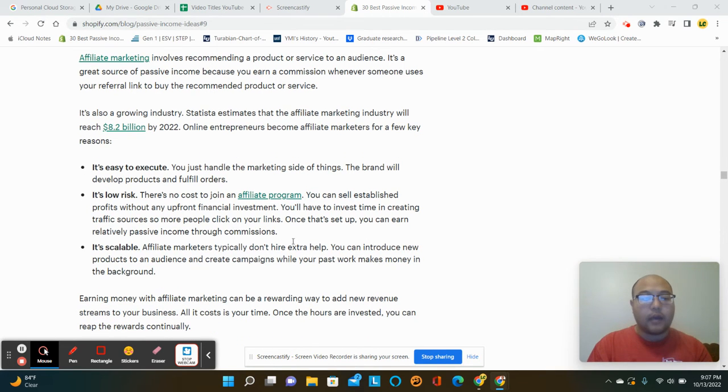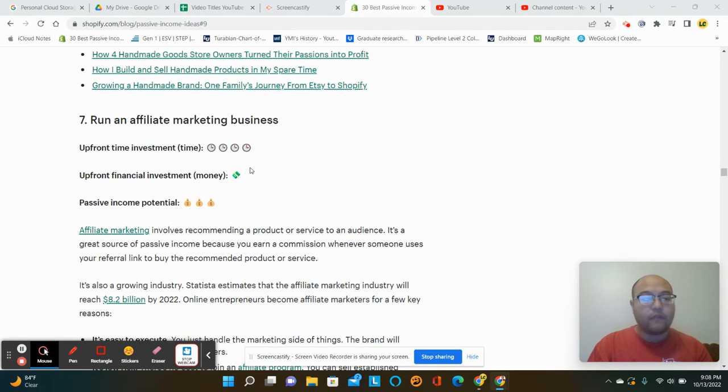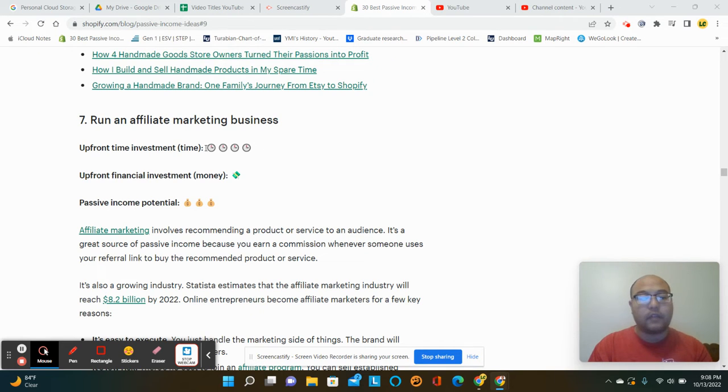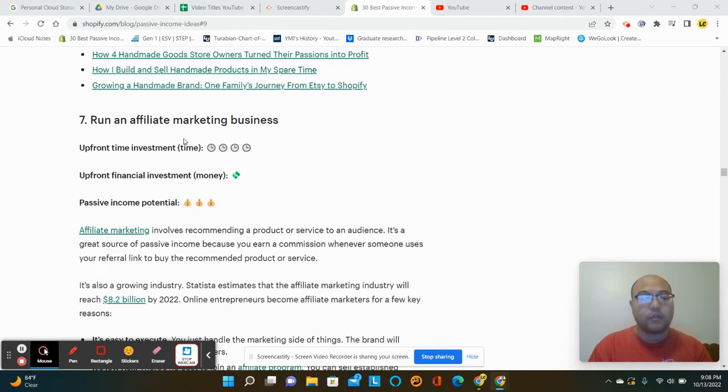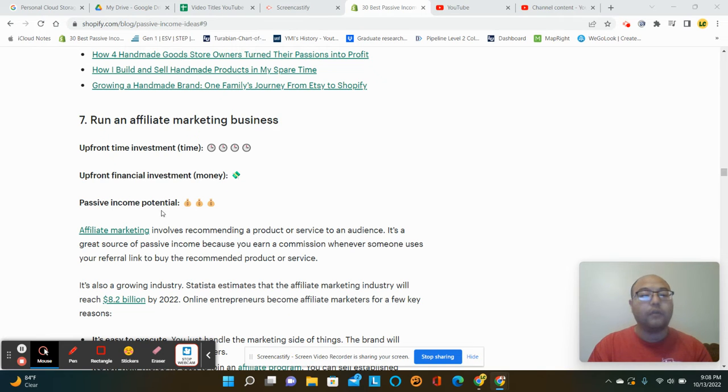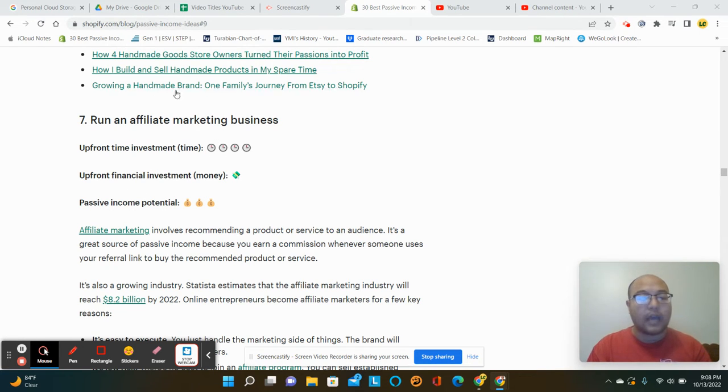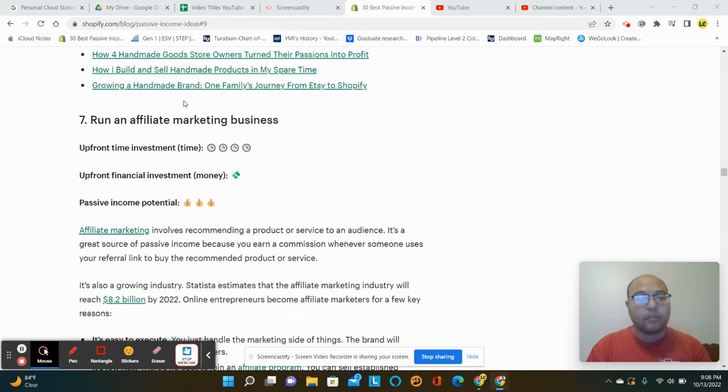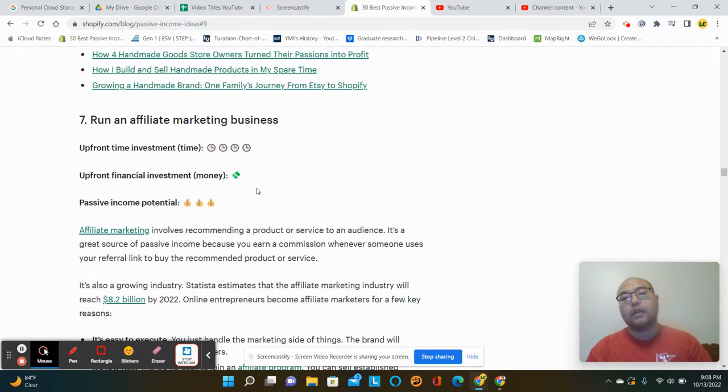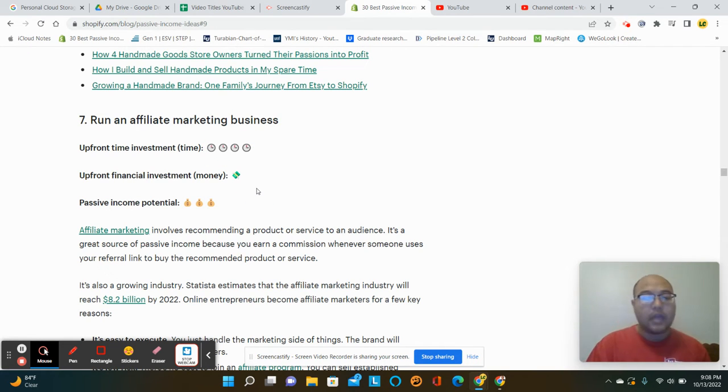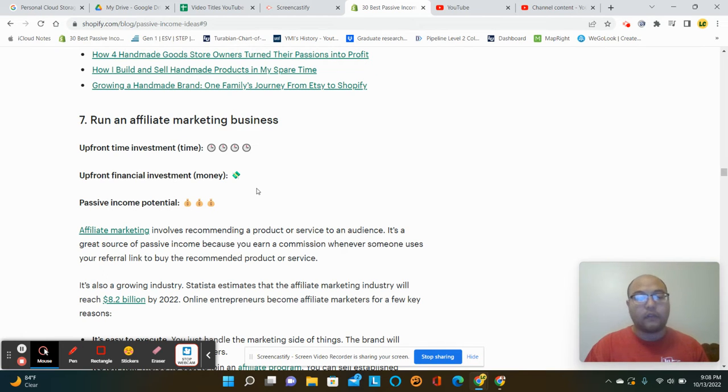So I think Shopify has like an affiliate program. So there's people that would recommend Shopify, and if you use their link, they'll get a cut of it. So the way that they've done this is they have an upfront time investment of four out of five. So they're saying that the time investment is pretty significant. The upfront financial investment is low and your passive income potential is three out of five.